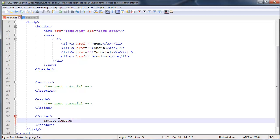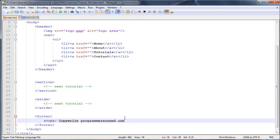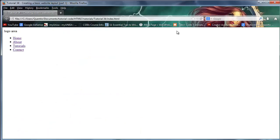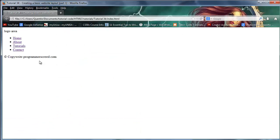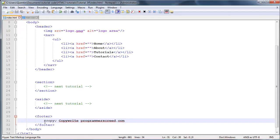Copyright programmerscreed.com—let's make that all one word. If I save that now, go over to Firefox and click refresh, you can see I've got my copyright showing up at the bottom. This is the little copyright symbol I was talking about. The way you make that in HTML is by writing &copy; with a semicolon.